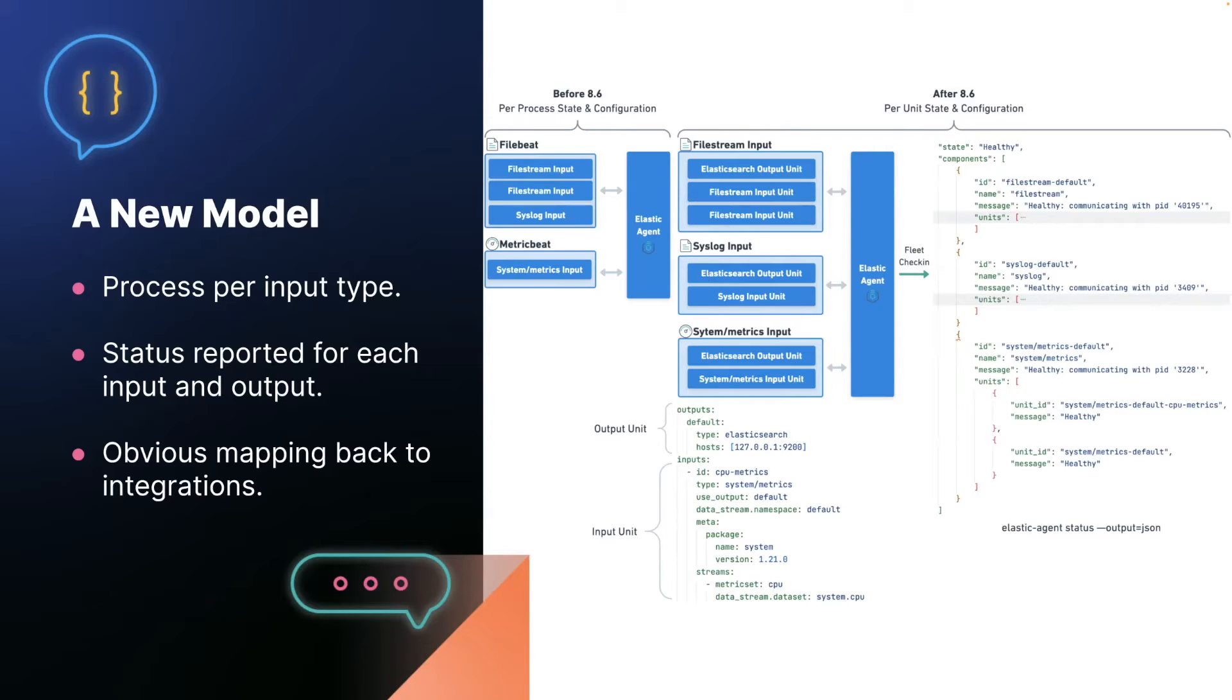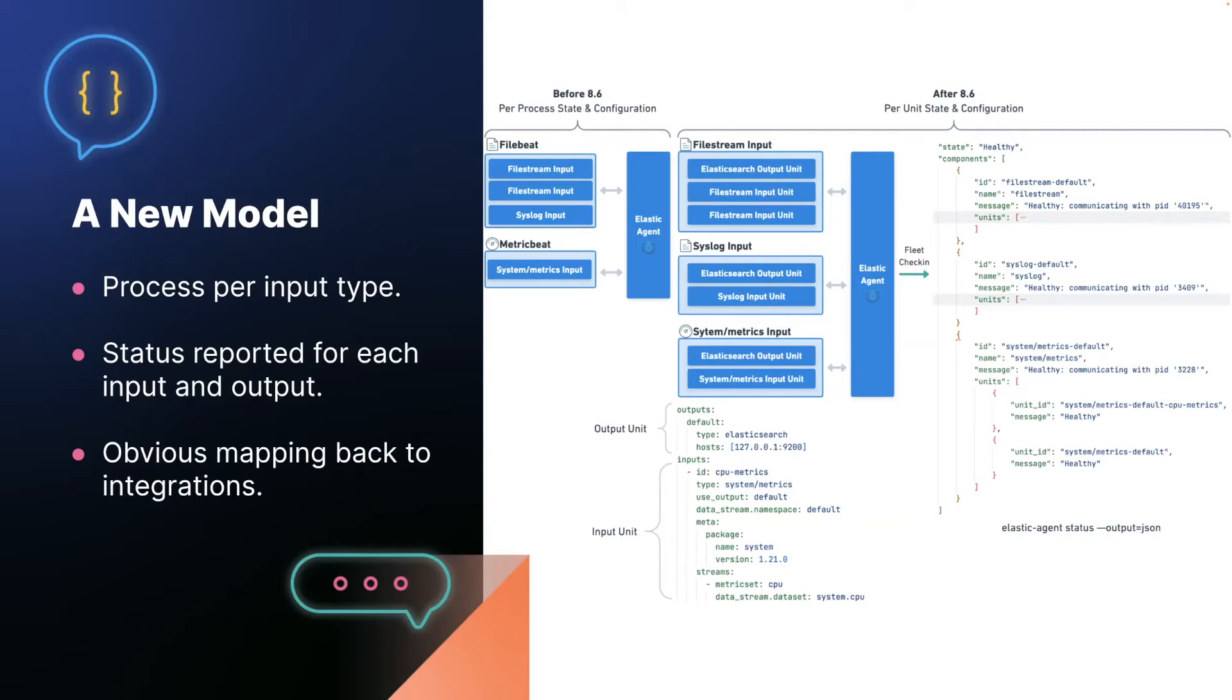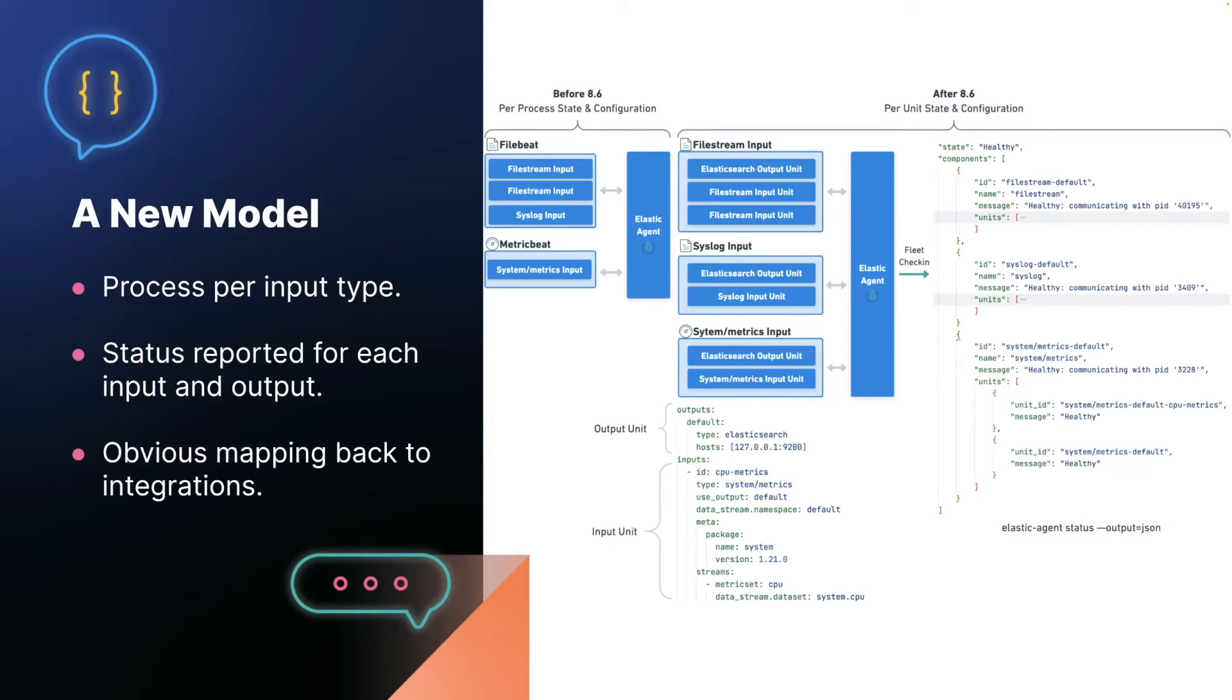And the reason we did this has two purposes. One is fault isolation between different input types. Syslog fails, which shouldn't happen, then file stream is unaffected. And the second reason is when the agent collects CPU, memory metrics, and general performance metrics from these processes, we get a much better view into where the CPU used by agent is going. You can now say something like file stream log collection is using the majority of CPU, rather than file beat is using the majority of CPU, which can be any of the inputs that it started.